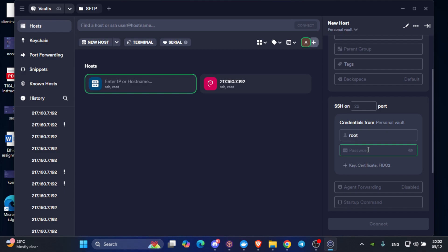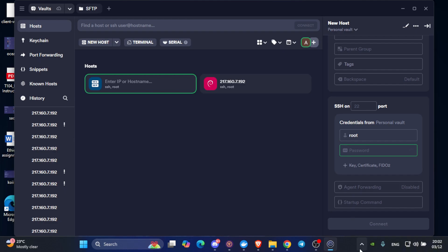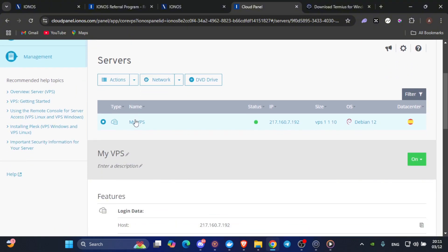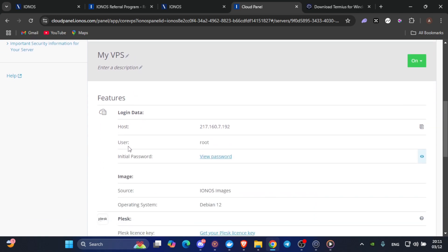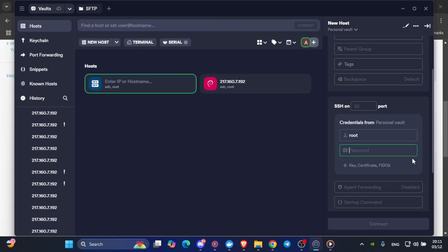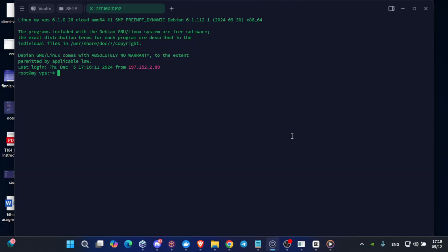Now I will show you from where you will get your password. Now return into your Ionis cloud panel. Make sure you are under infrastructure section on servers. Scroll down a little bit and click on my VPS. After clicking on it, you will find initial password. Click on view password and copy it. After copying it, go back to Termius and type your password in here. After typing in your username and password, you will get this page.